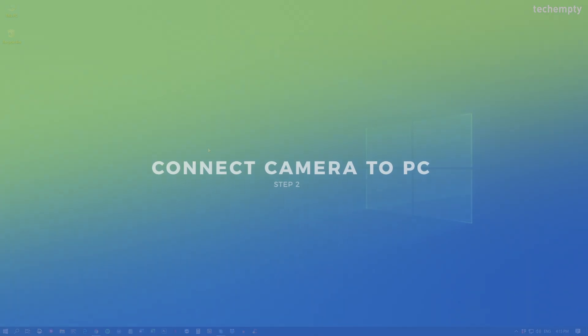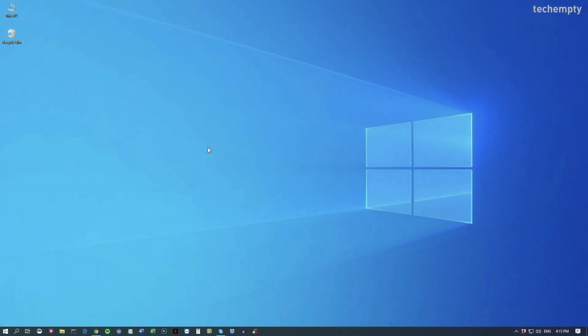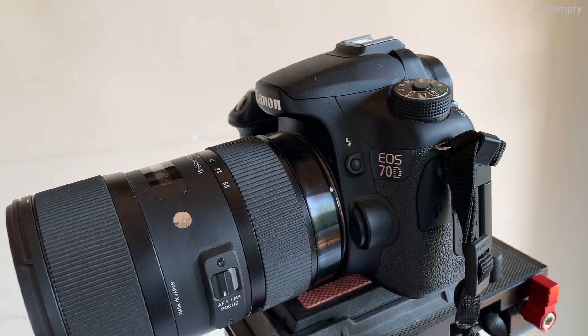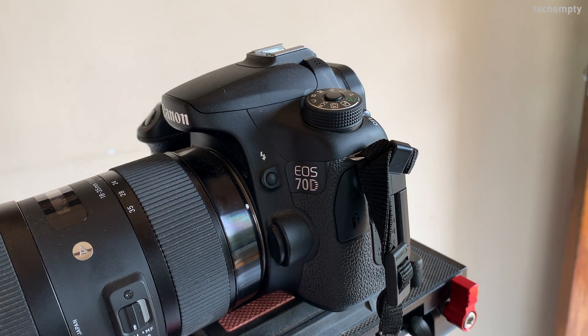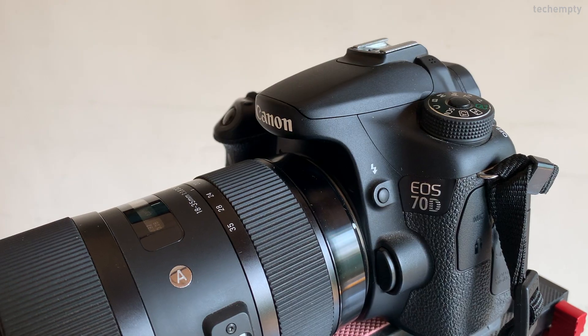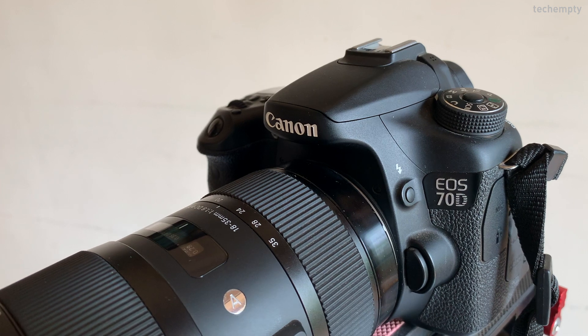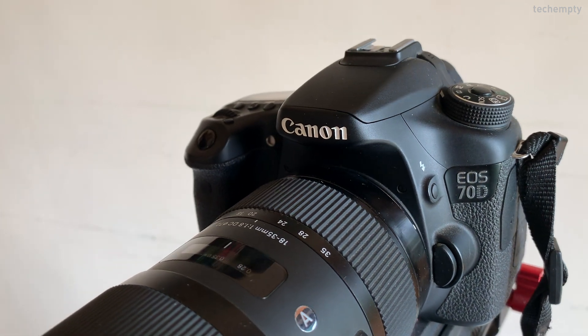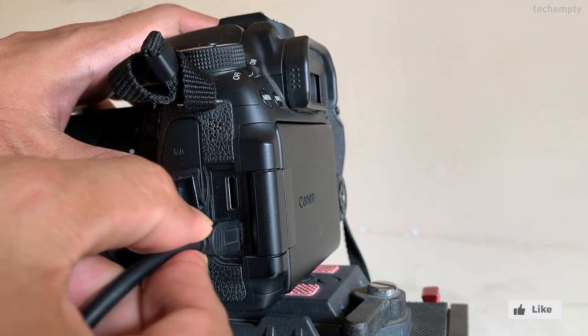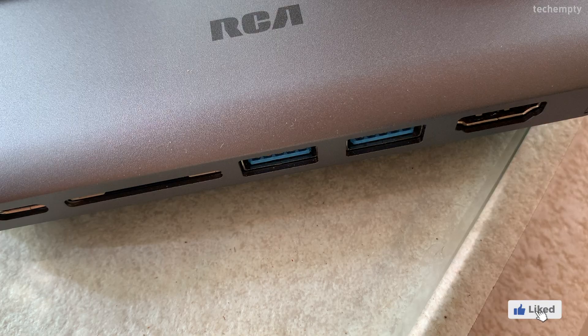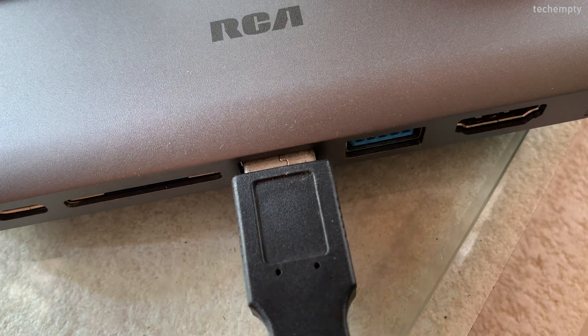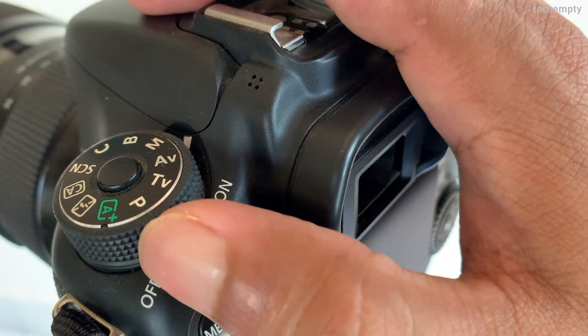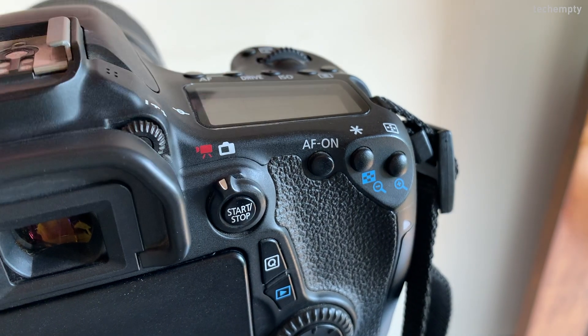Now the second step is to connect your camera to the computer. To do this, you need a mini USB to USB cable and a supported Canon DSLR camera. Here I'm using an EOS 70D for the demonstration. Just plug the cable into the camera's mini USB port and the other end to the computer. Now turn on the camera and change the mode to movie.